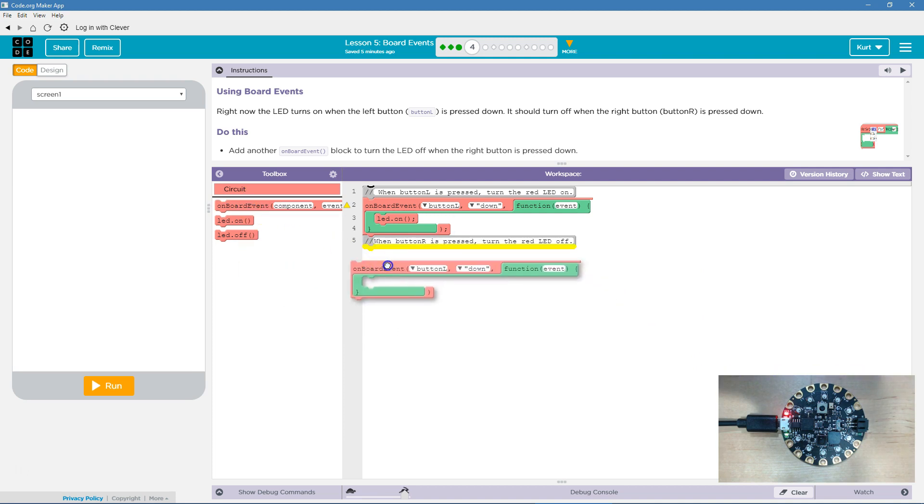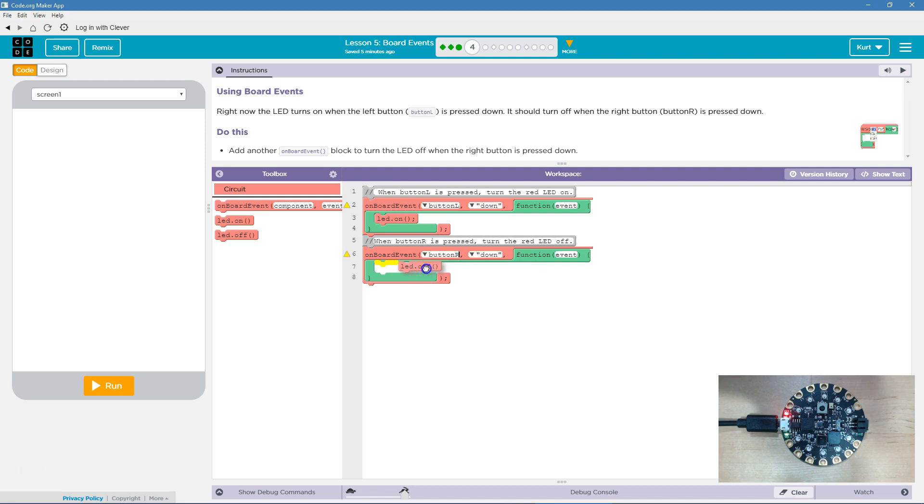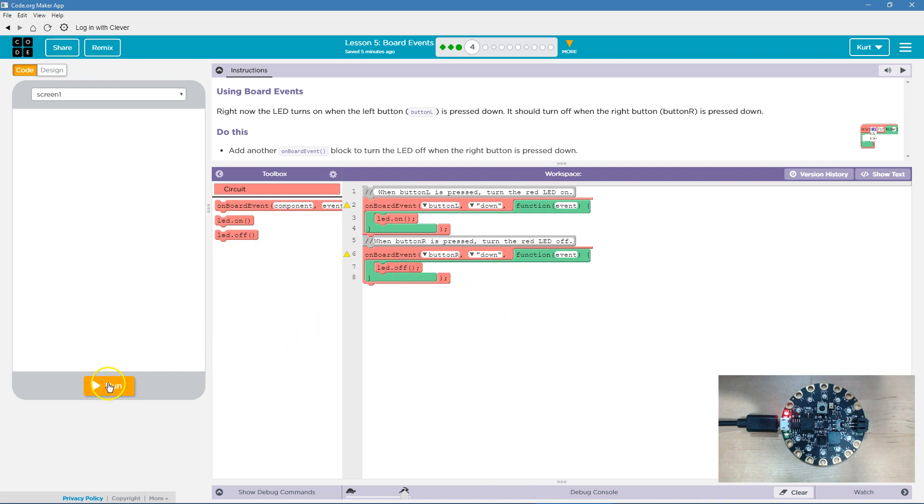Let's grab an OnBoardEvent. Now, OnBoardEvent, what event? Well, when the right button is down, what do we want to do? We want the function to turn the LED off. Let's give this a try.